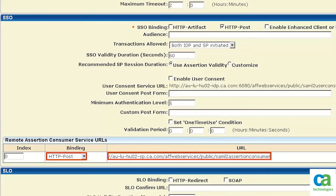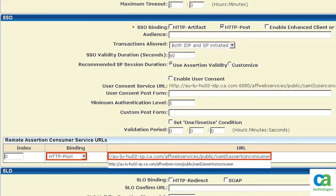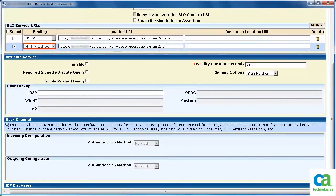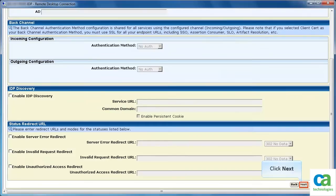In addition, specify the Remote Assertion Consumer Service URL. In this scenario, it is the URL of service provider. Under SLO Service URLs section, specify the binding details for HTTP redirect.